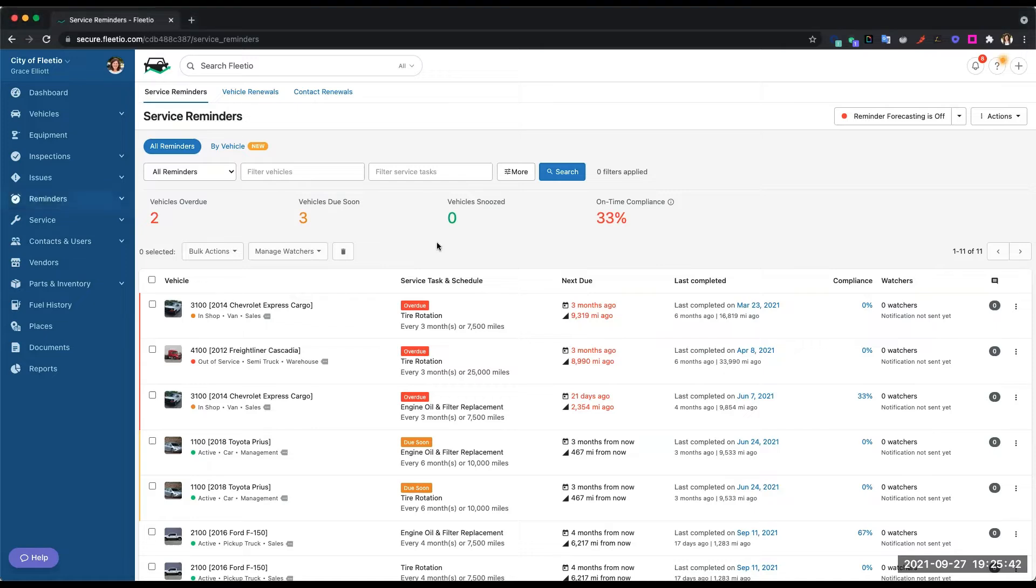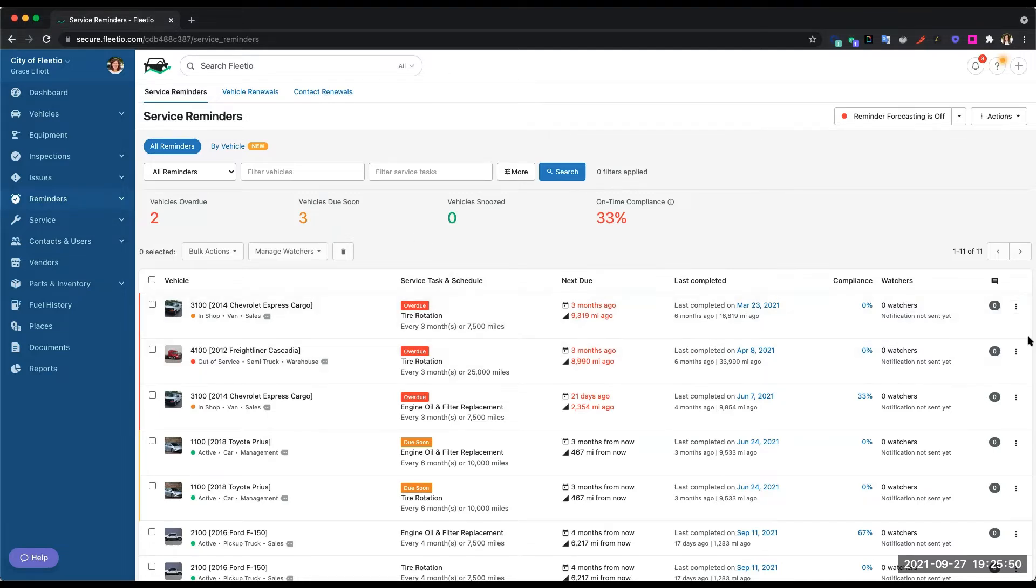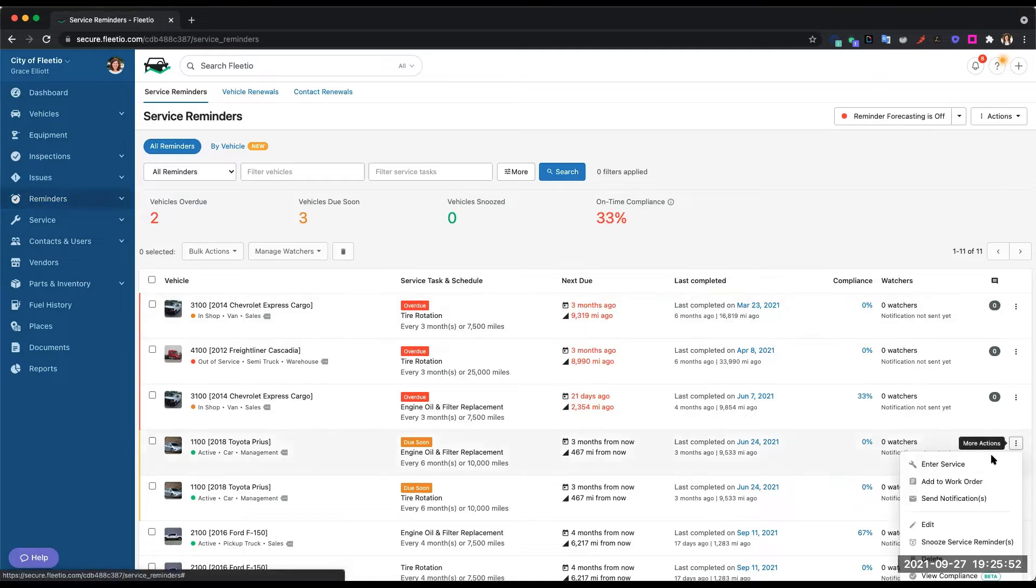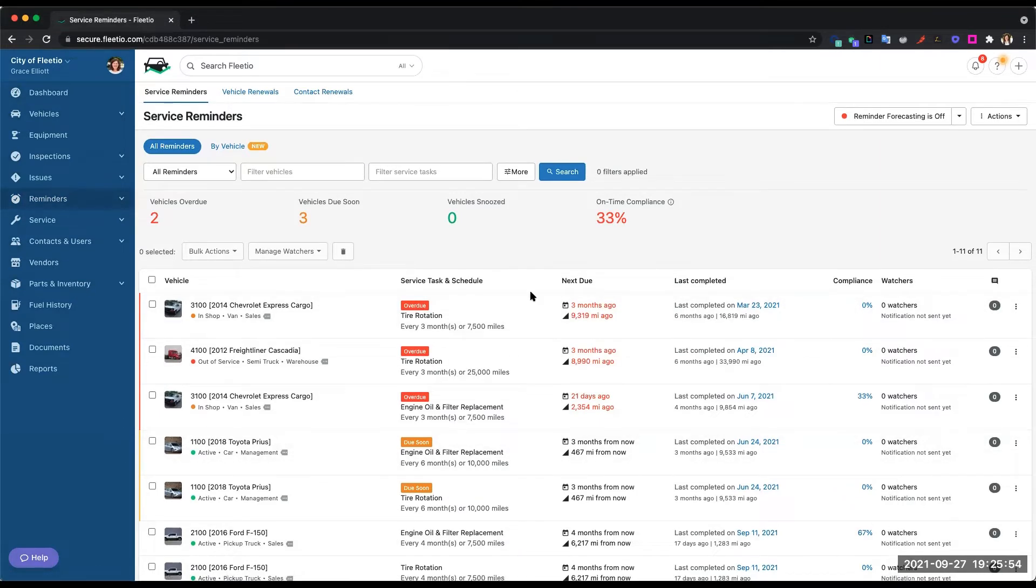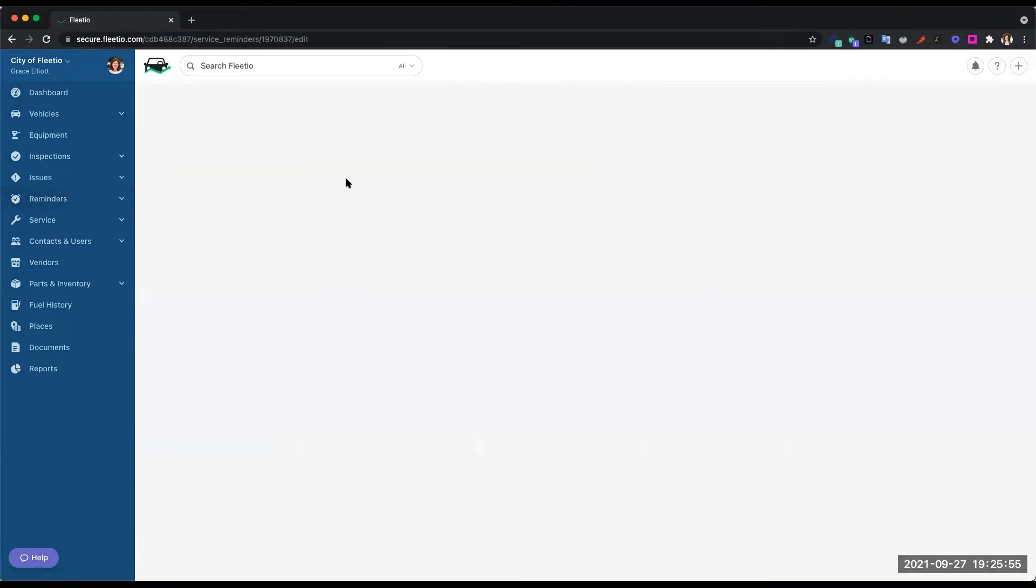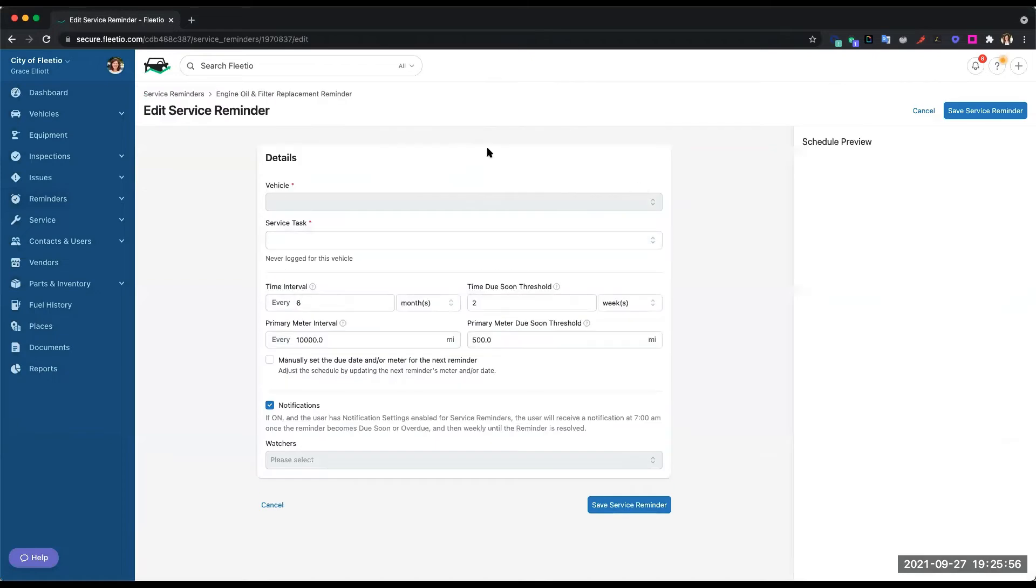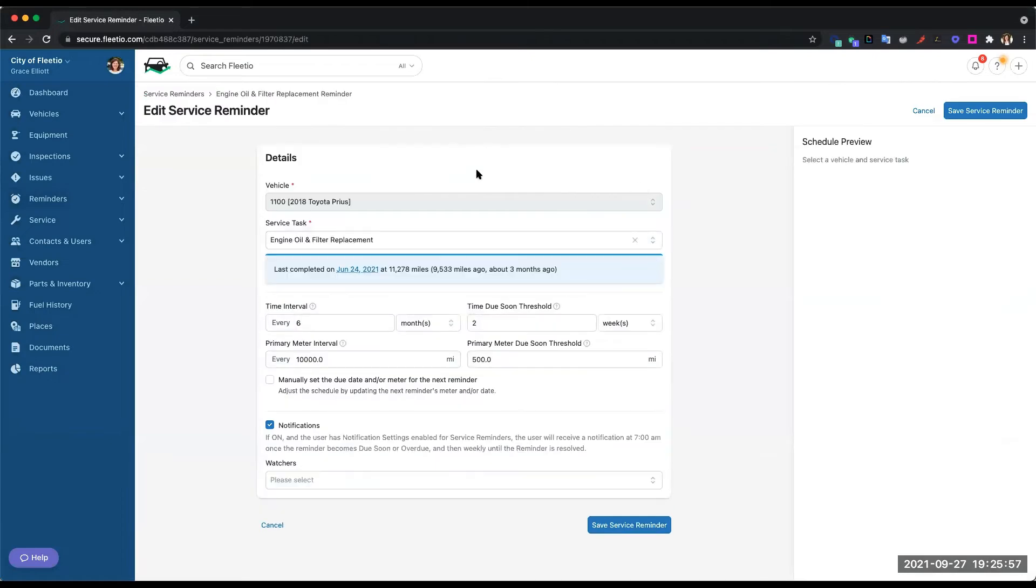With Fleetio, your OEM recommended schedules will populate when you import your vehicles, so that's all done for you automatically. But if you do want to change or edit those intervals, you can certainly do that. You can also create your own service reminders and service programs outside of the OEM recommended schedules.